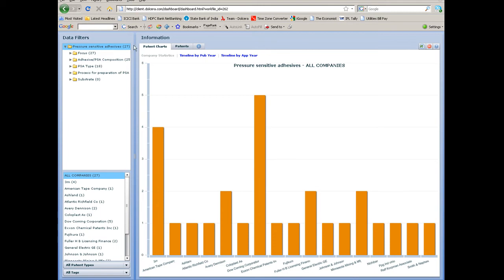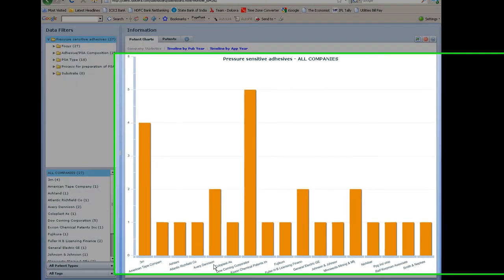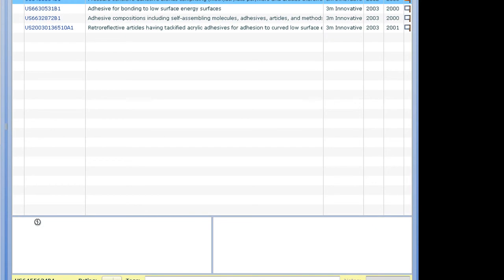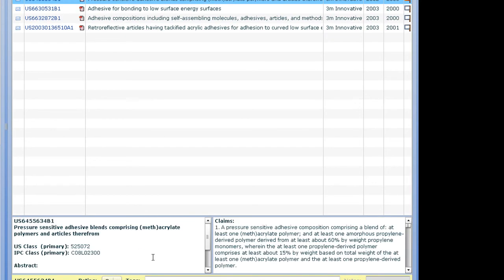Here you can see the patent distribution by company and timeline. You can click on the patents and read the title, abstract and claim information. This helps the user to sift through the information of his choice in a short time.